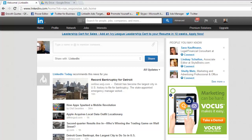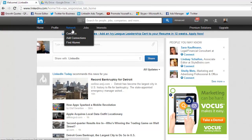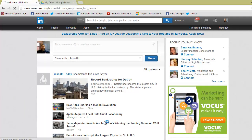From your home page, go up here to Network. When it drops down, click Contacts.